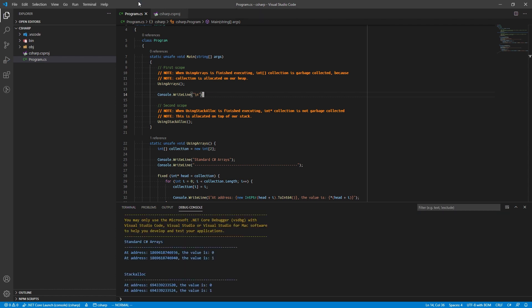Stackalloc also allocates on top of our stack memory instead of our heap, which means that our stack allocated arrays are not garbage collected when we leave the execution scope.